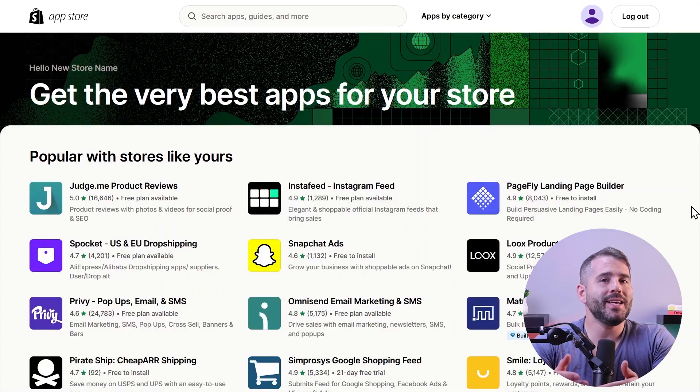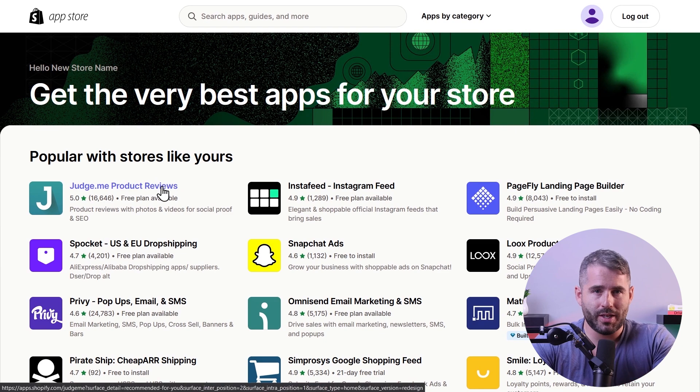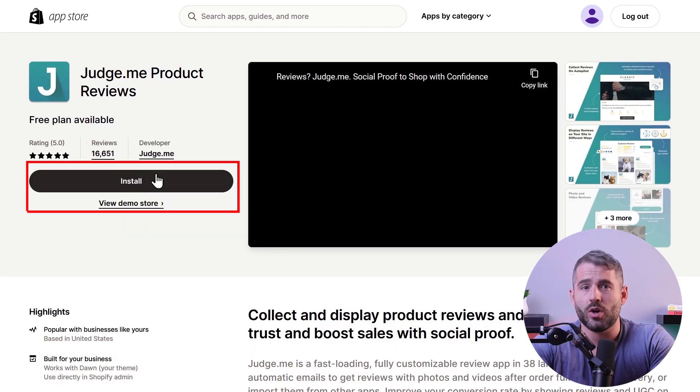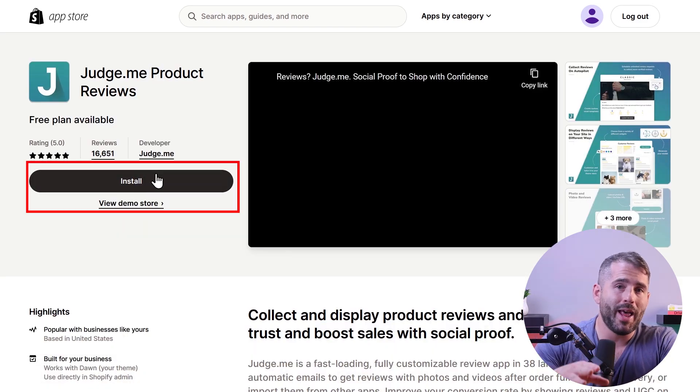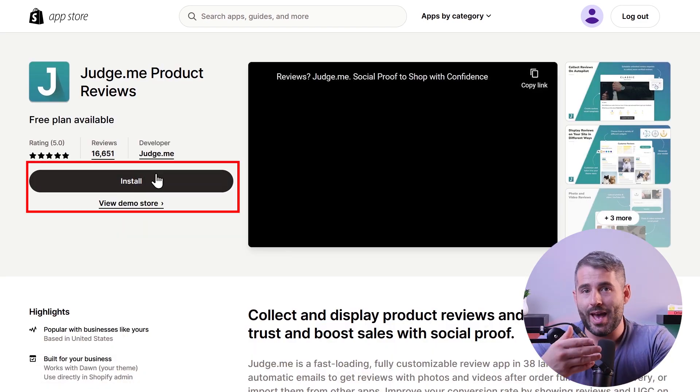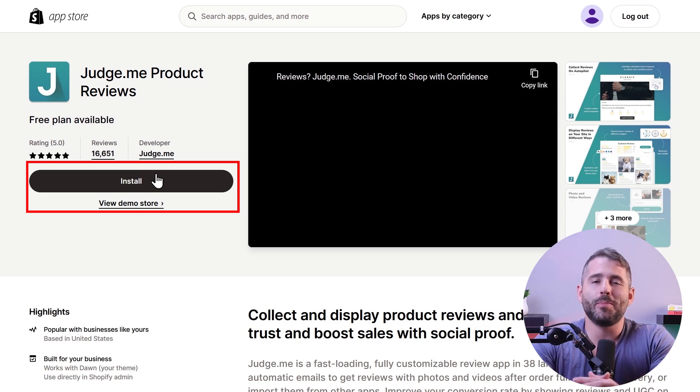When selecting apps, it's really important to read reviews and ensure compatibility with your theme and existing apps. Some apps may come with an additional cost, so be sure to review the pricing information before installing. Adding an app to your store is really easy — simply visit the Shopify app store, locate the app you want, click the add app button, and once installed you can manage the app throughout your store.